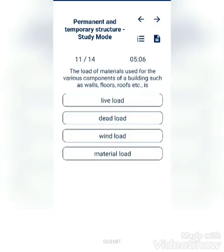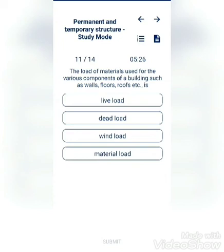The load of materials used for the various components of a building such as walls, floors, roofs, etc. is called: live load, dead load, wind load, or material load? The answer is dead load.